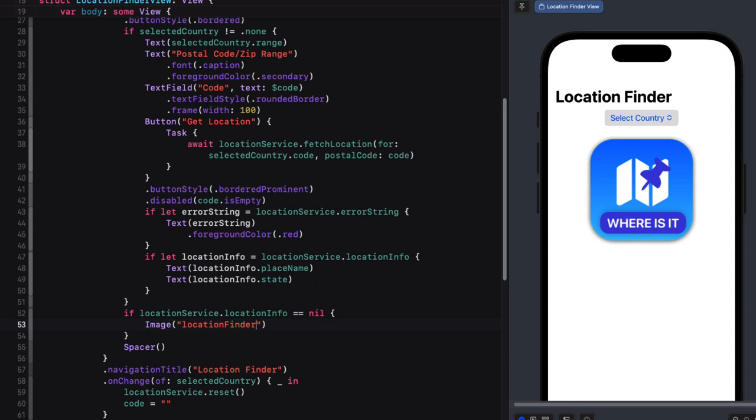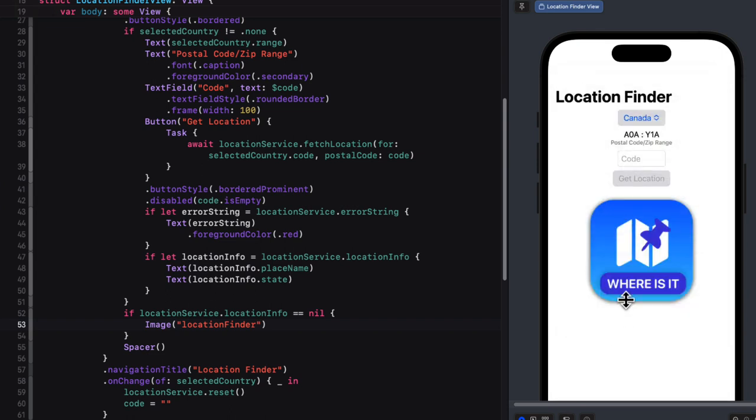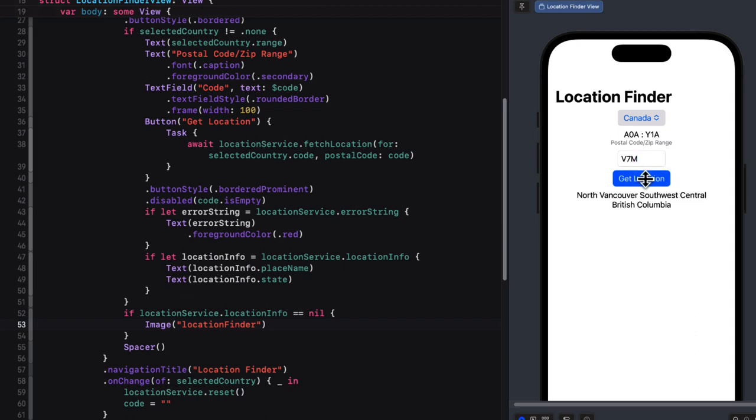Well, this can be tested now in the preview or in the simulator. So let me select the country such as Canada, my country. And then I can enter the first three characters of my postal code, as we see, which is required by the range. And tap the get location button. The request is made, and you see I live in North Vancouver, Southwest Central, British Columbia.